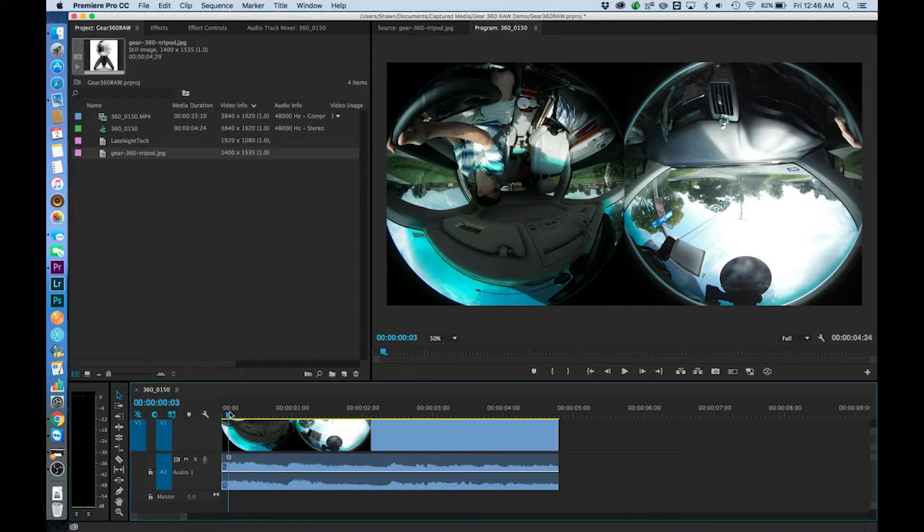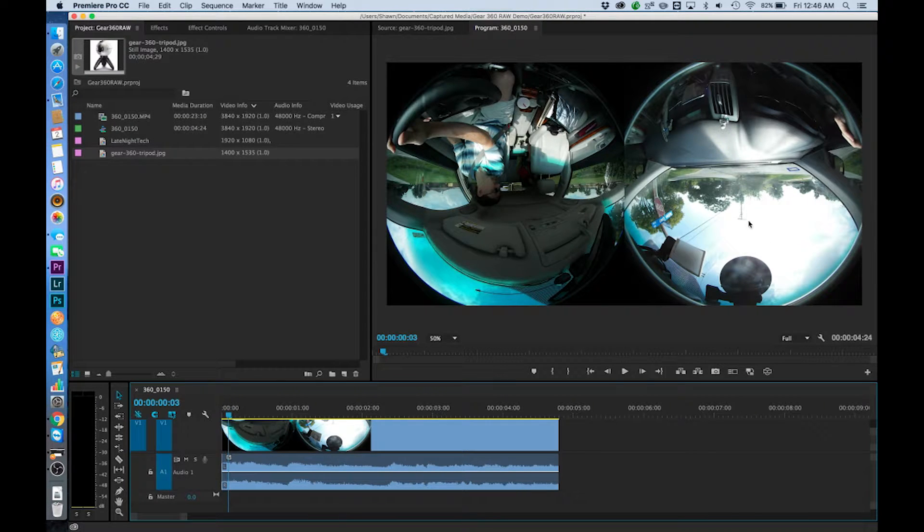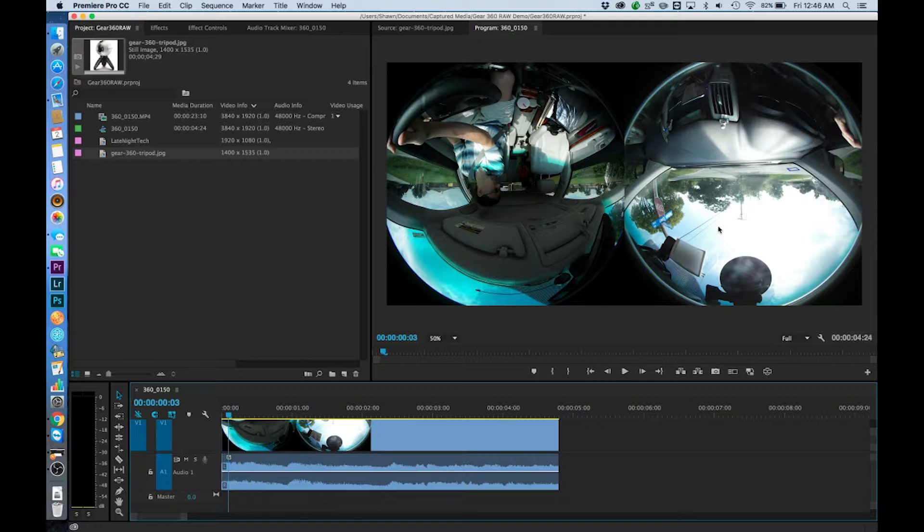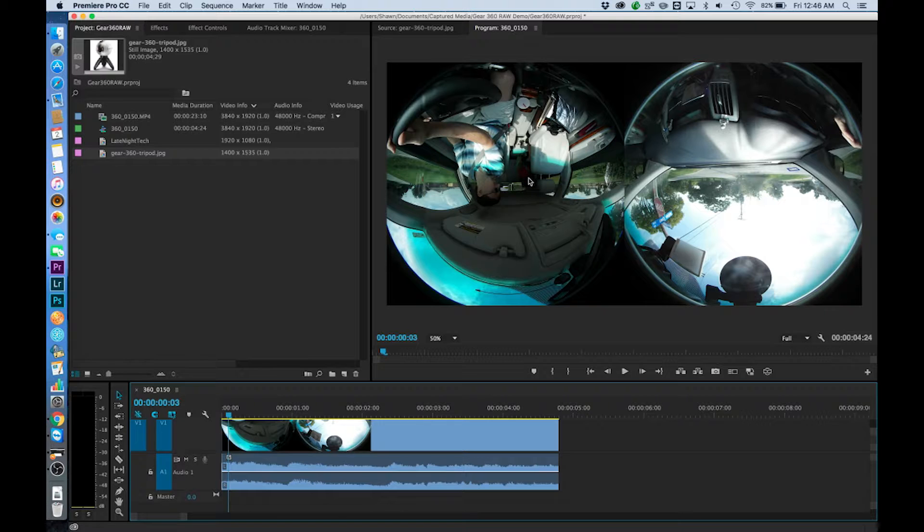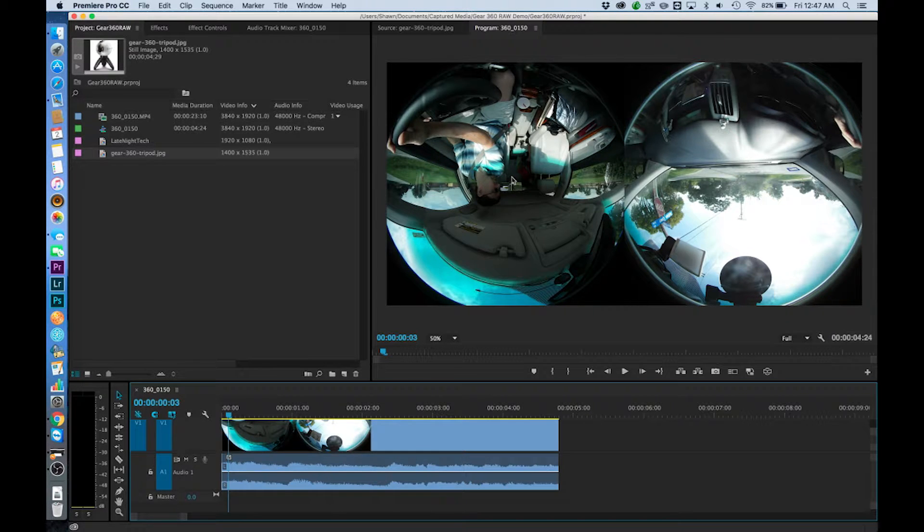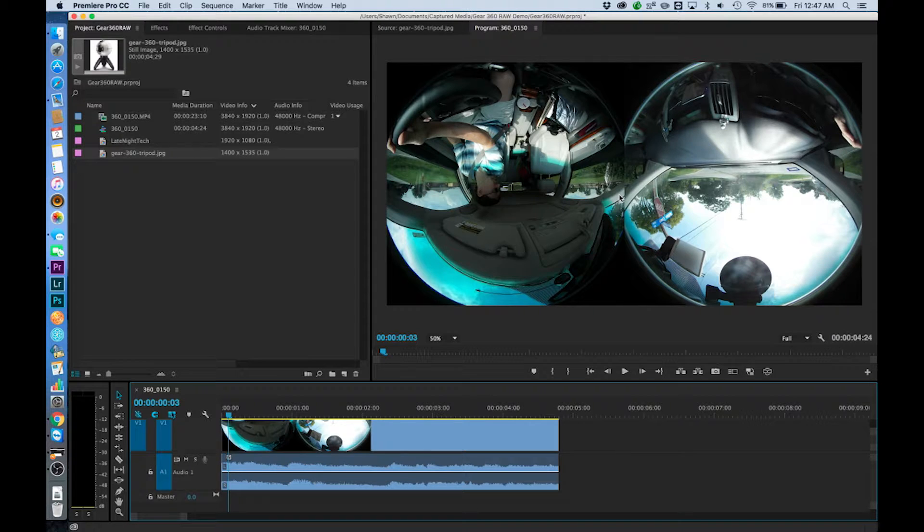So we have a front lens which is looking out the front window highly exposed and then we have a rear lens which is looking at myself and my daughter there in the back seat and it's fairly underexposed. And the stitch point in between them we can already see right here it's going to be pretty terrible. This is a small confined space and the 360 just doesn't handle that very well.